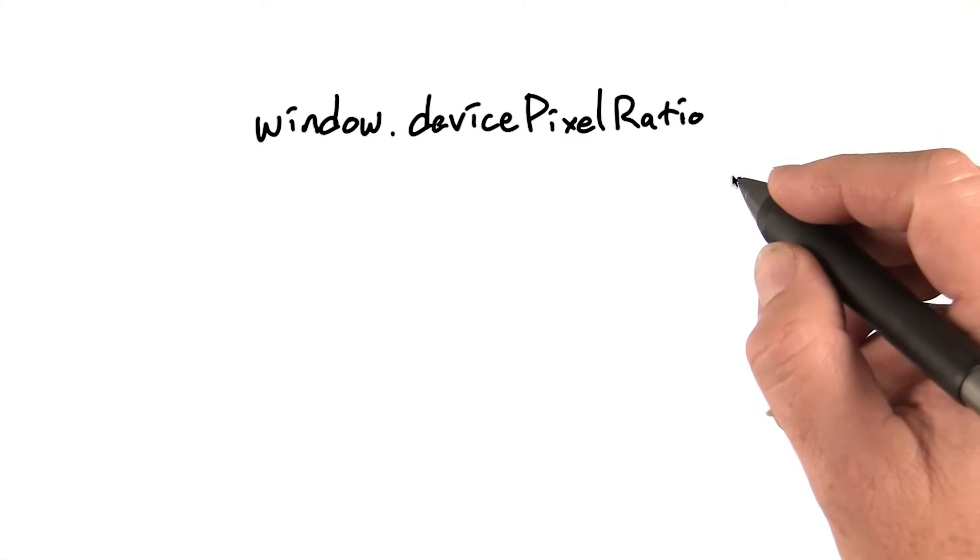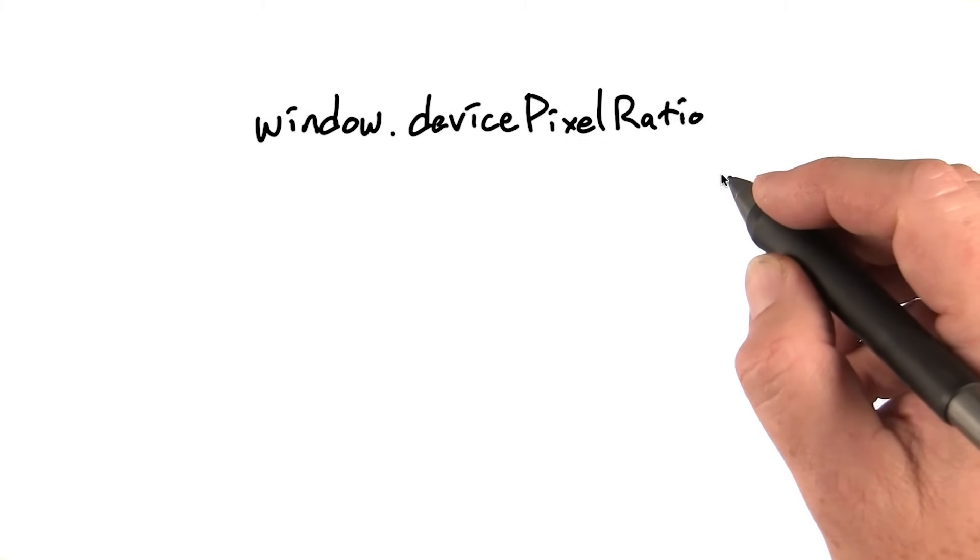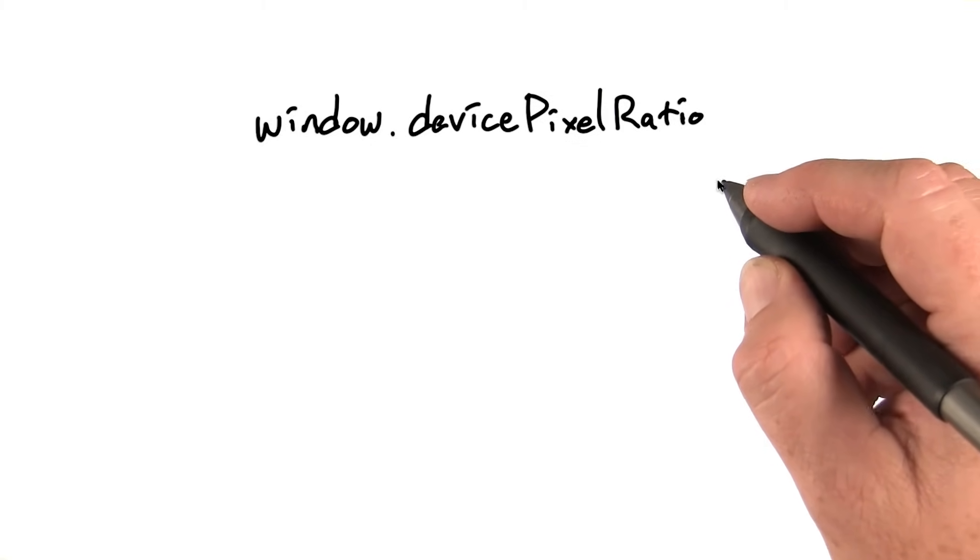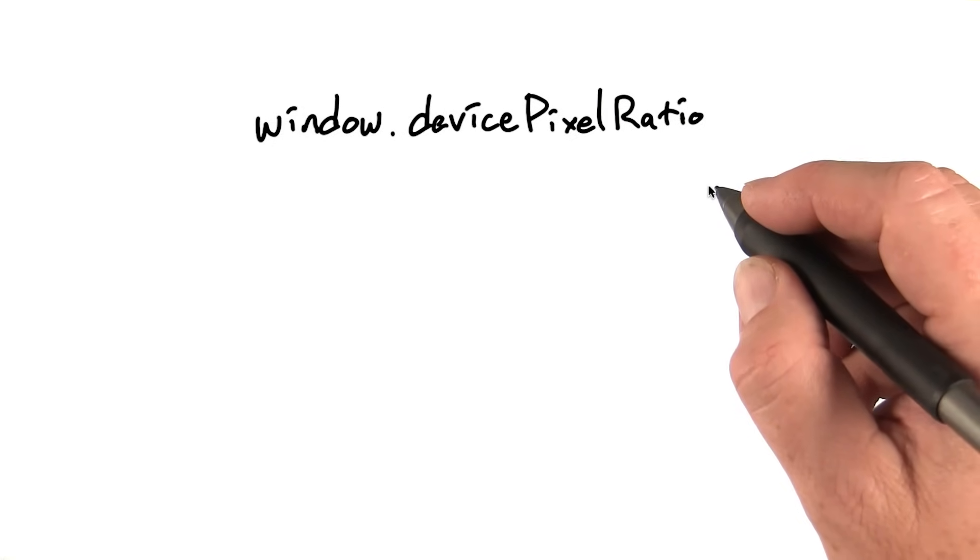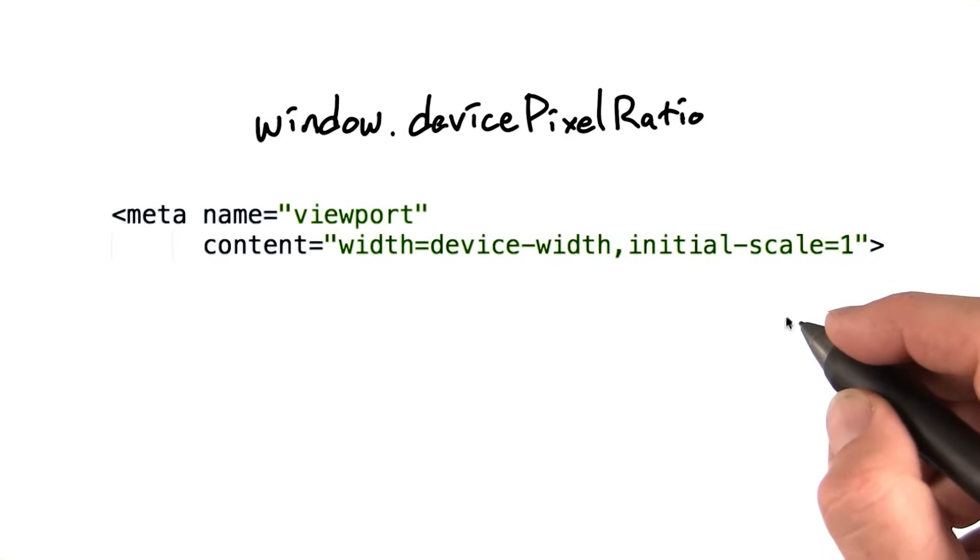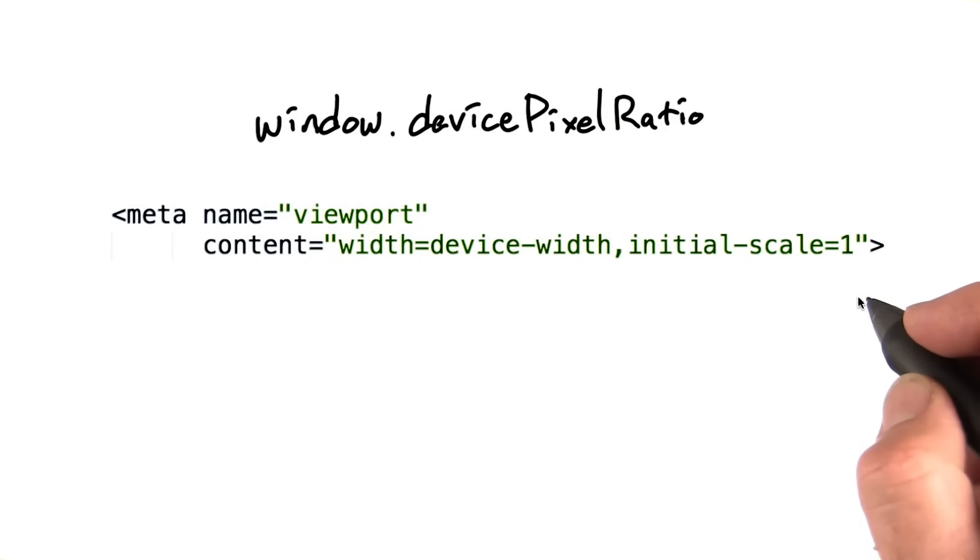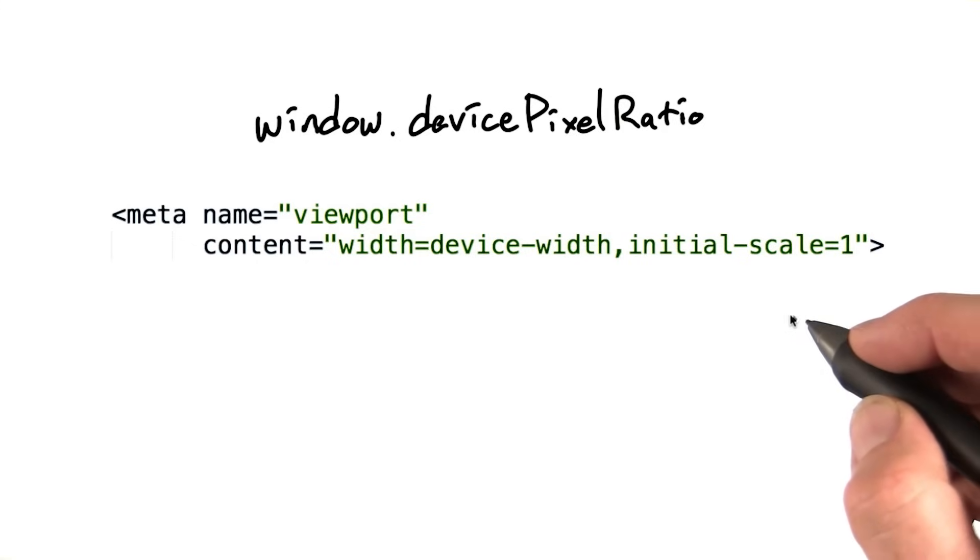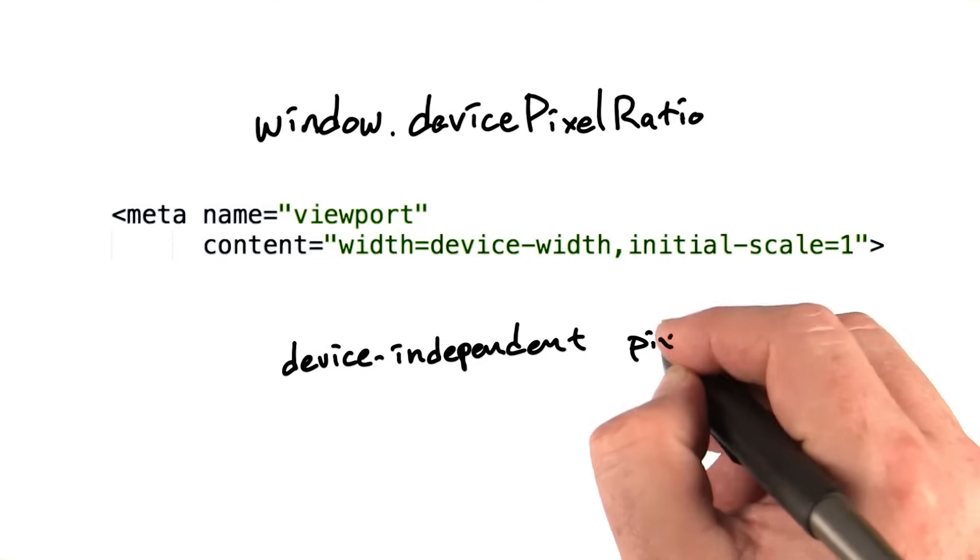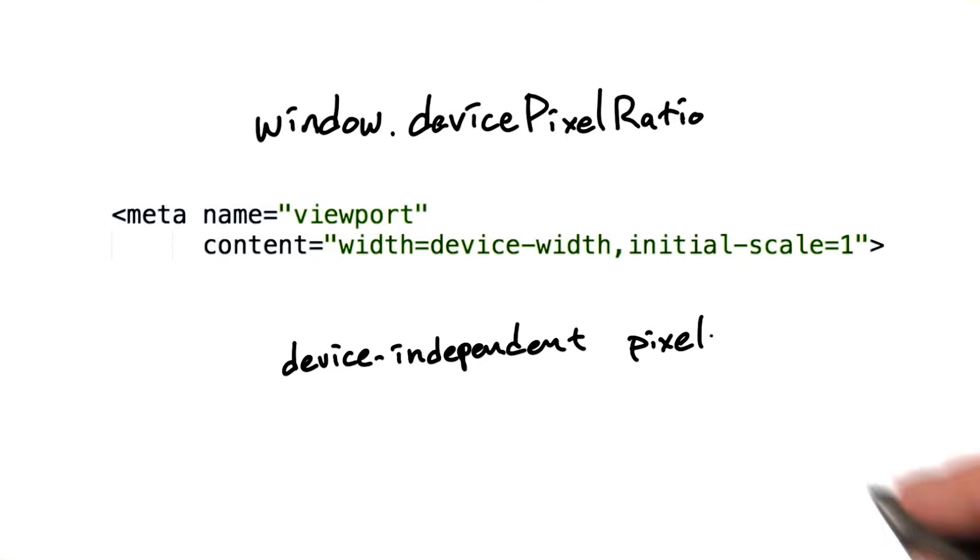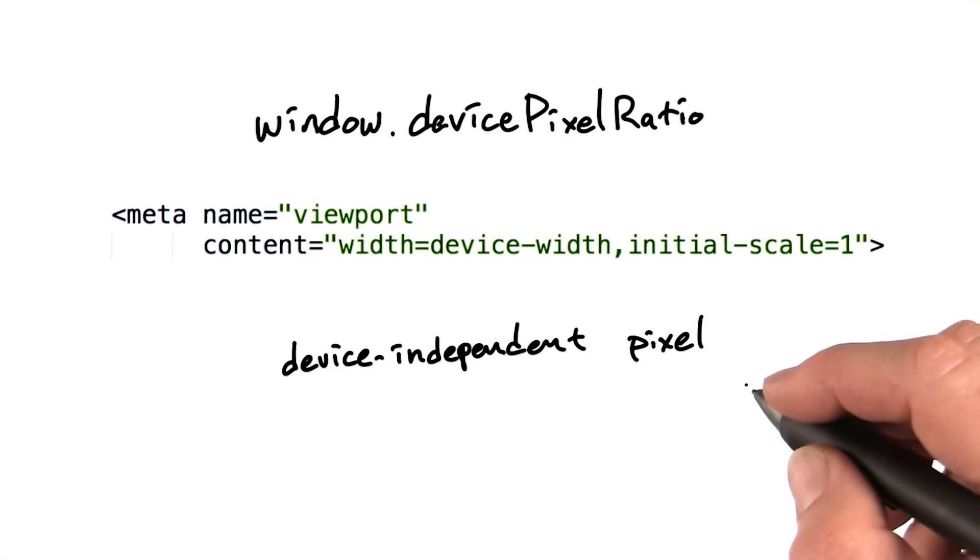The device pixel ratio is the ratio between device independent pixels and an actual physical pixel on the screen. Remember back in the viewport lesson when I said you should just give this magic boilerplate at the top of your file, and you'd get the actual number of pixels on the screen as your width? Well, that's not actually quite true. Because we have a concept called a device independent pixel.